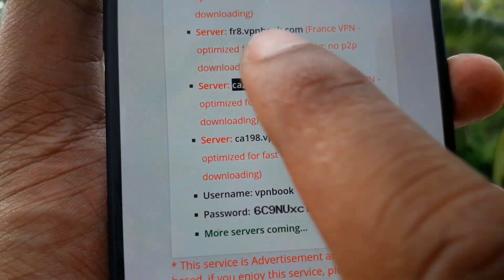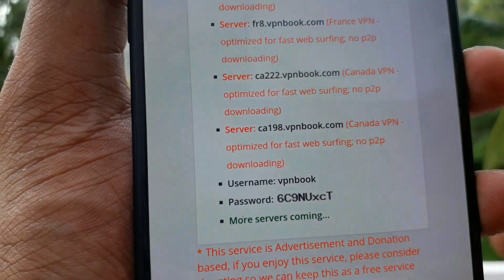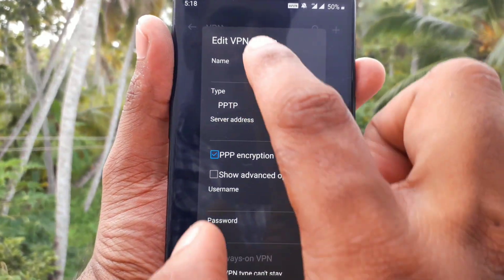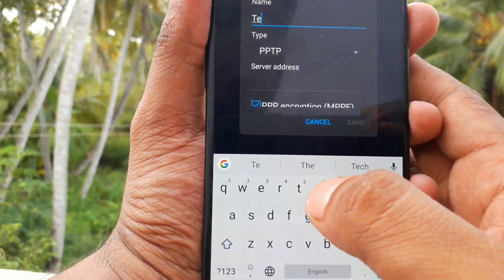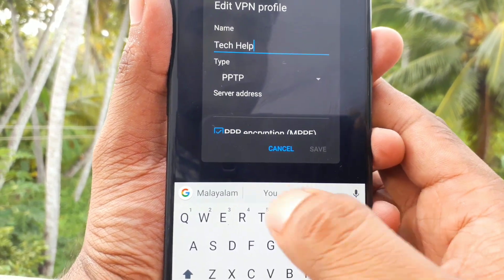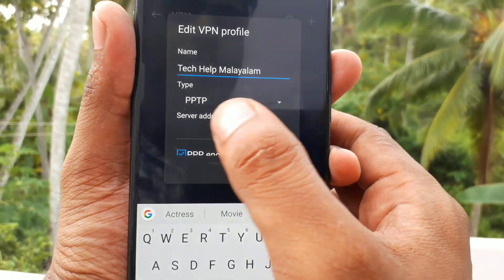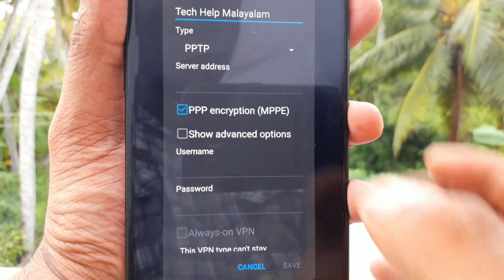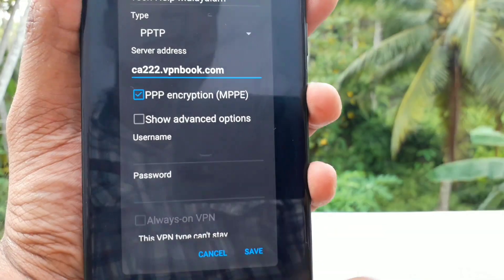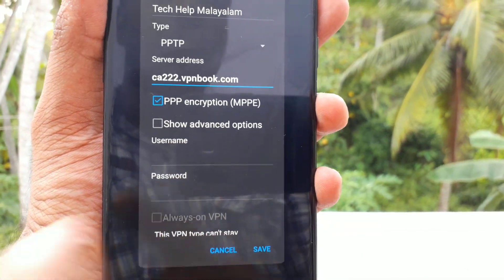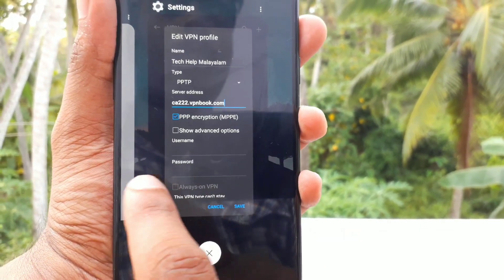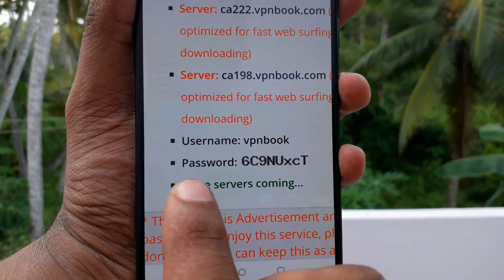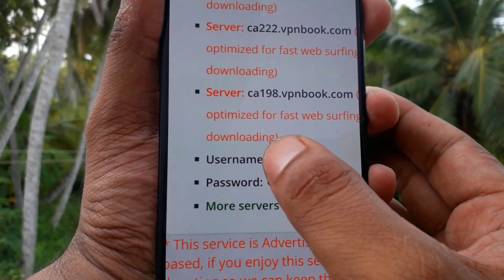You can copy this server address. Go to settings and use a profile name. Copy the password — the password is available. Click the password field and copy the password here.